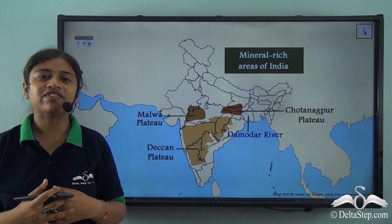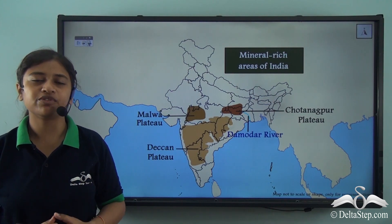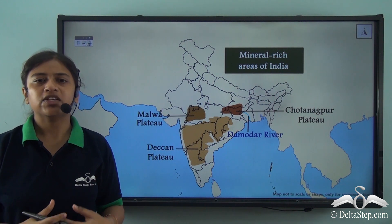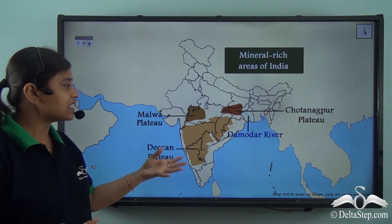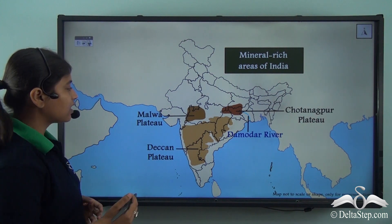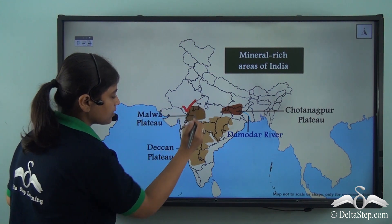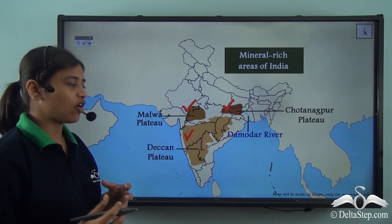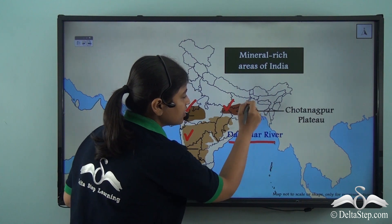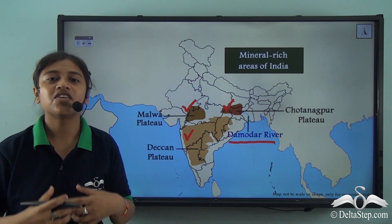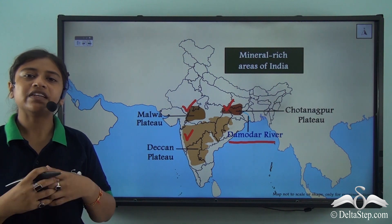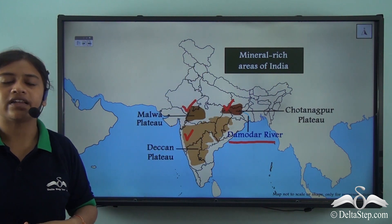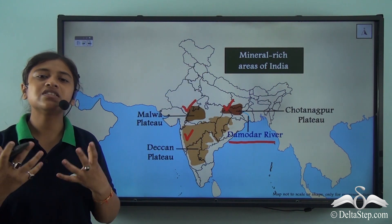Now these valuable minerals are unevenly distributed across a particular region or country. If we take a look at the map of India, we see that regions like the Malwa plateau, the Deccan plateau, Chhodanakpur plateau region, and the valley of the Damodha river are places that are rich in minerals. However, the Indo-Gangetic region — the northern plains of India — does not have sufficient mineral resources.